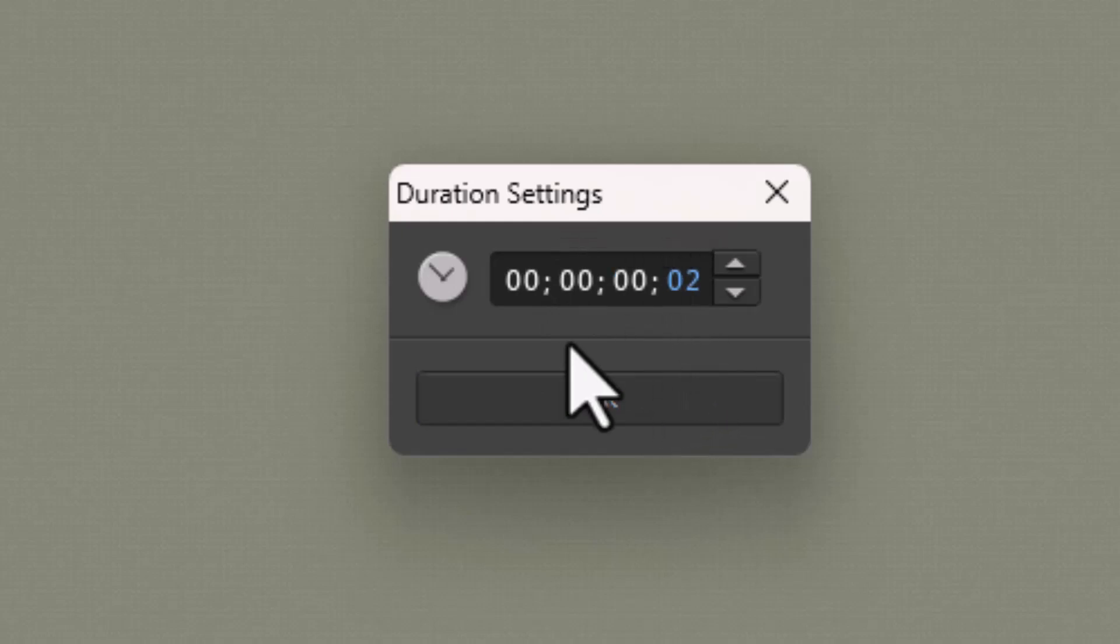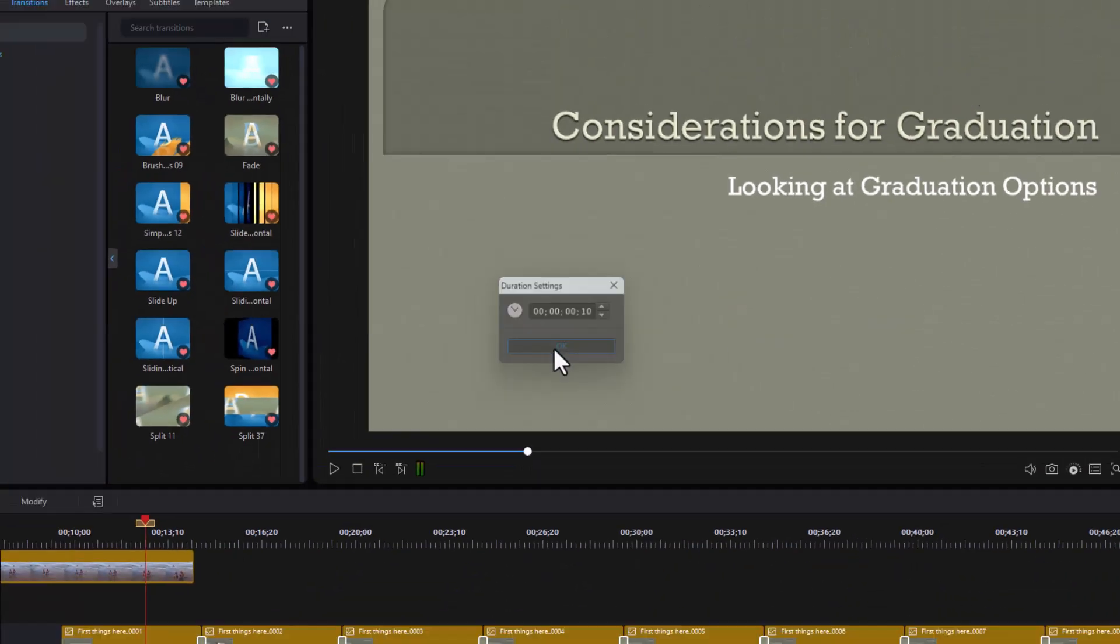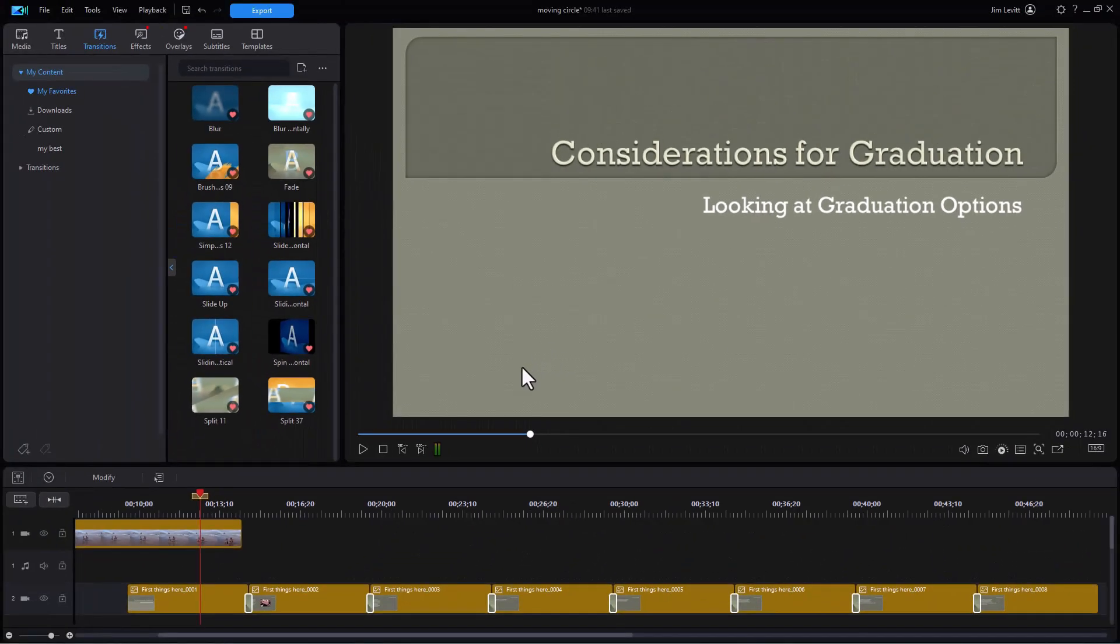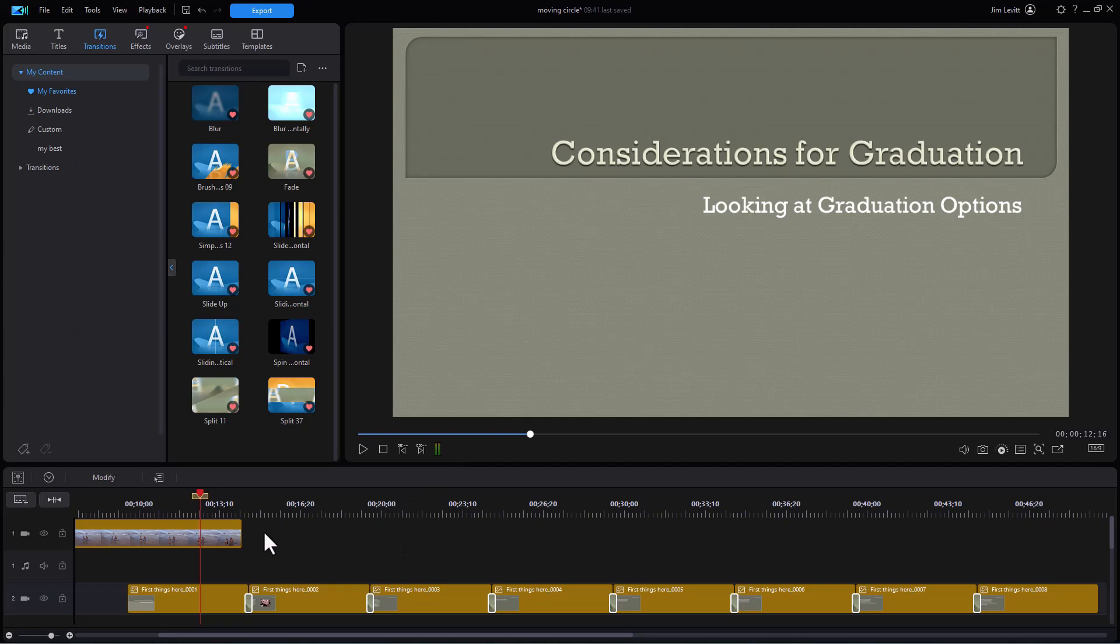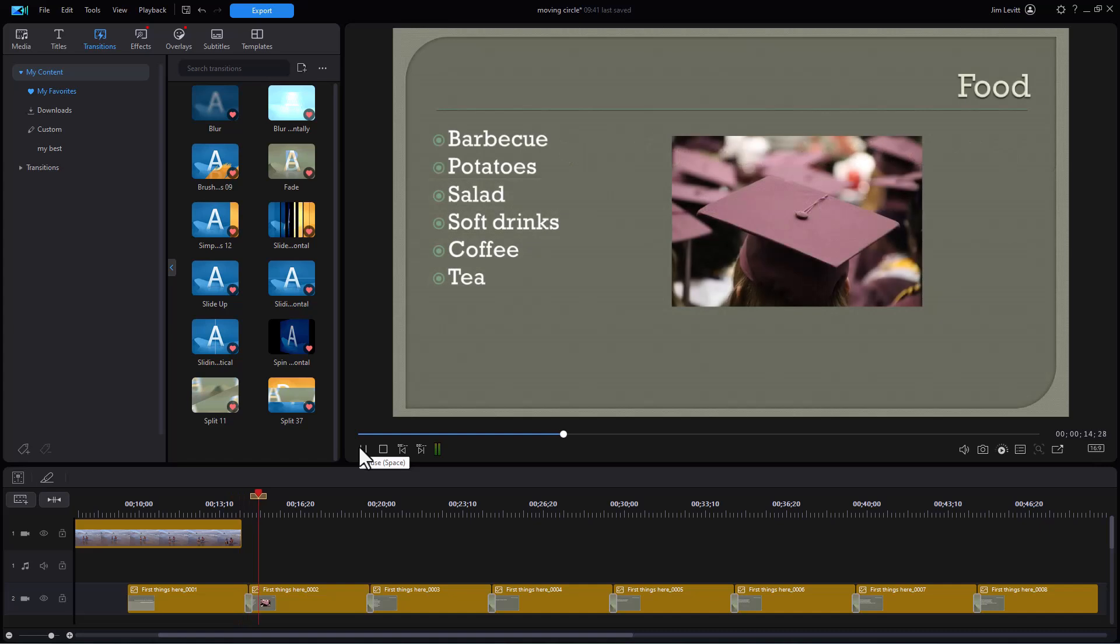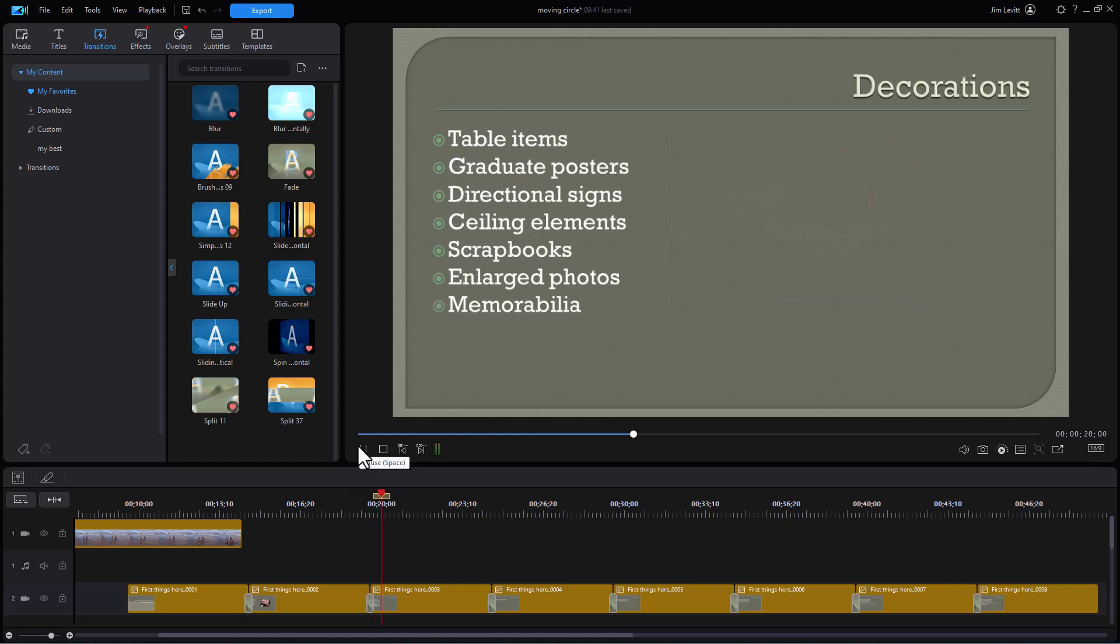Don likes 10. I'm going to click on 10, click on OK. So we have 10 frame transition between each of these slides. Let's see how this looks. Just a nice little quick fade between slide one, two, and three.